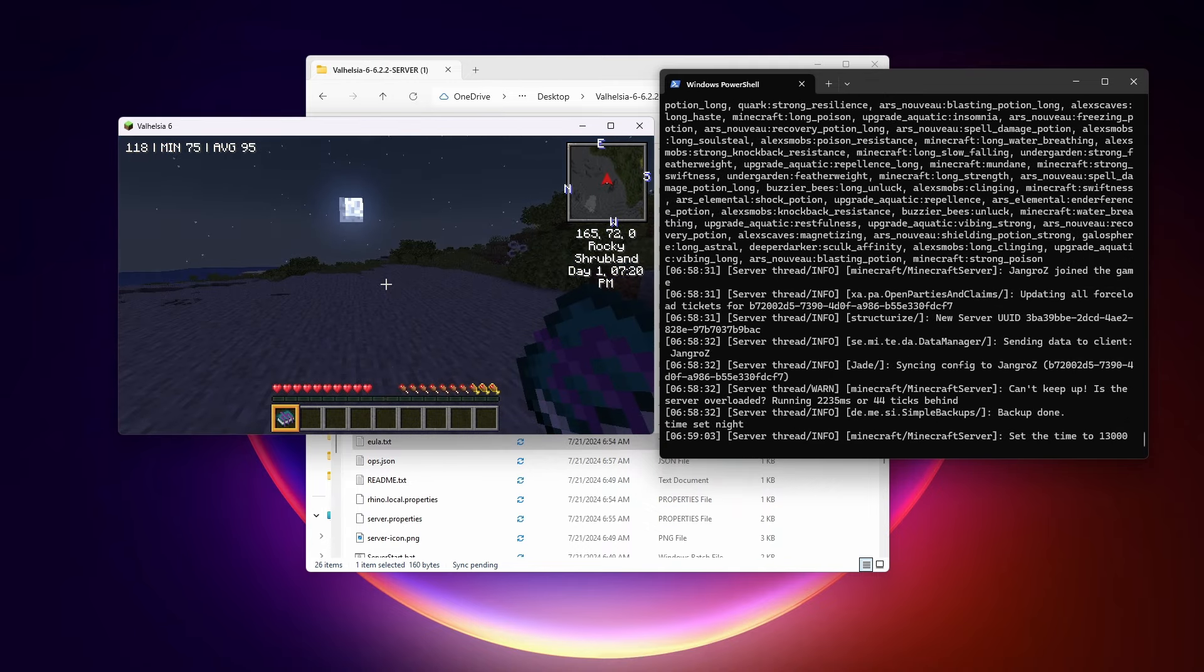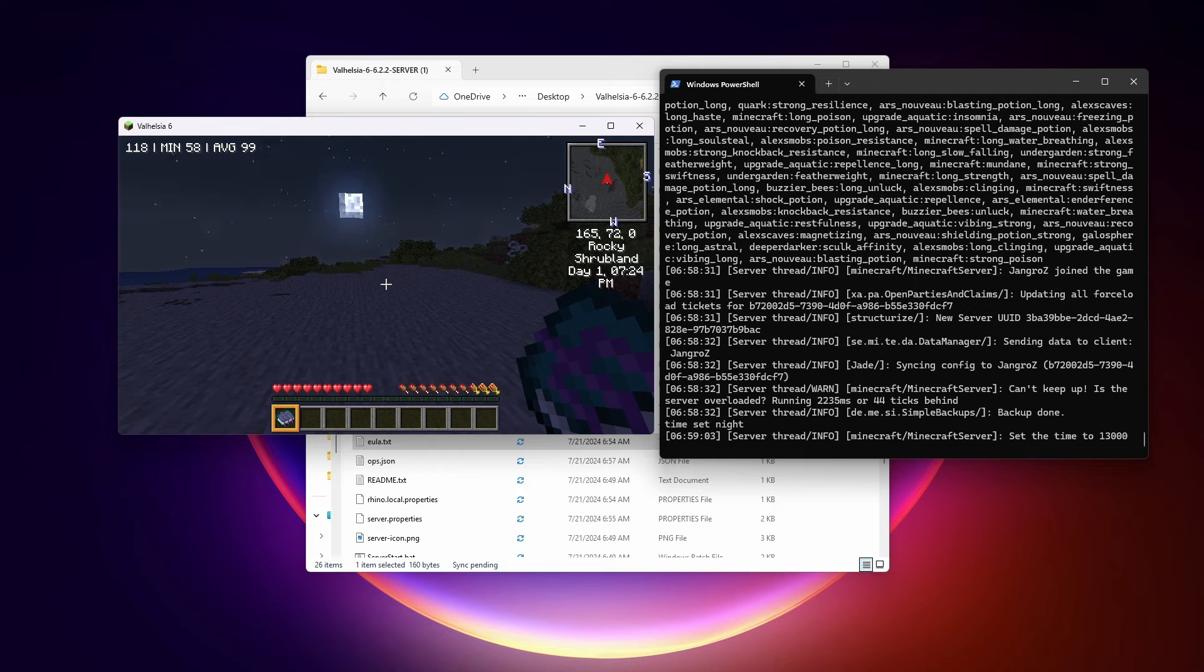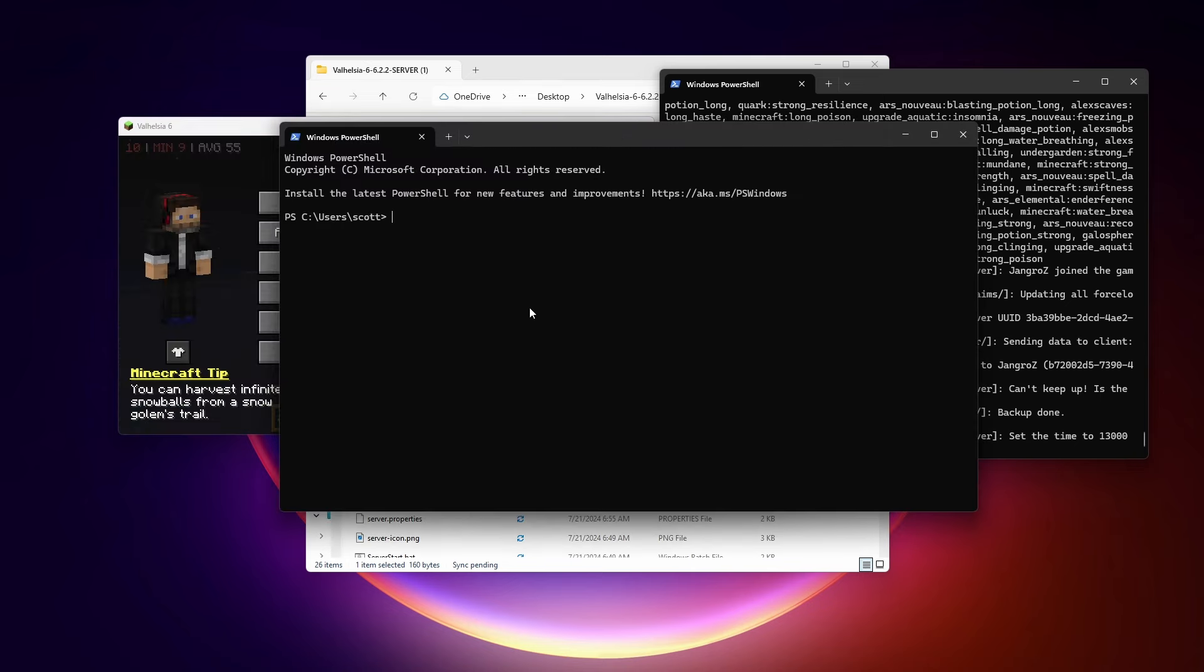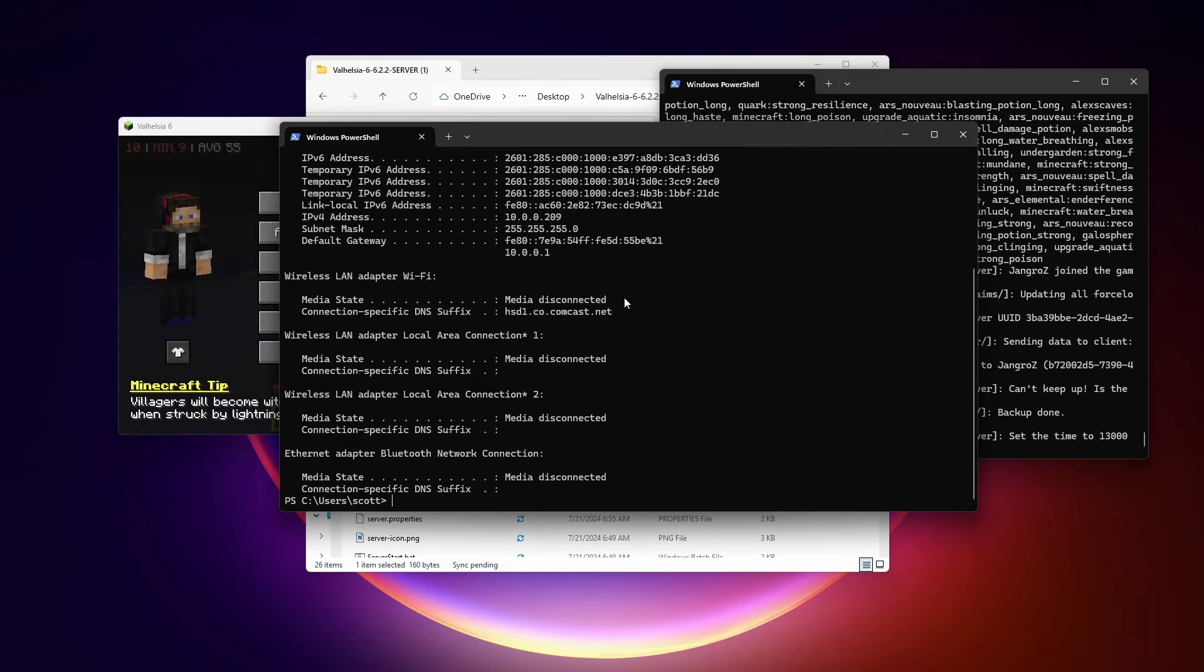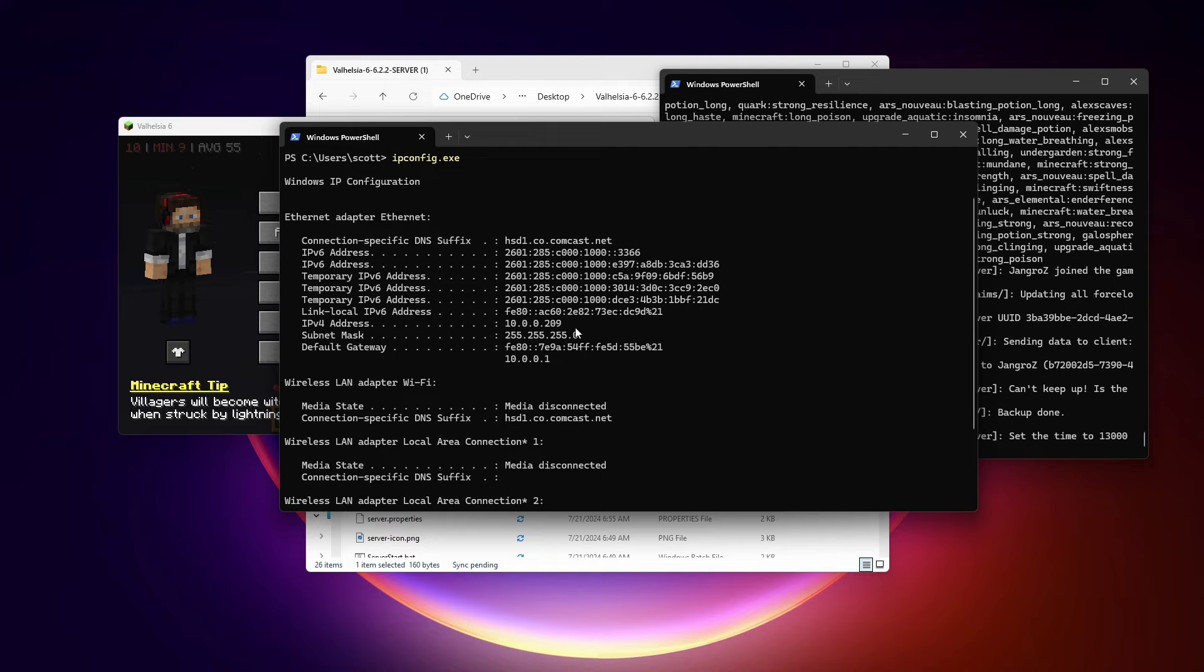Now if you have people on your local network that you want to allow to connect, you have to give them your local network IP address. A way to get that is to open up a PowerShell window and type ipconfig.exe and hit enter. And this address right here is the IPv4 address of your local computer in the network.